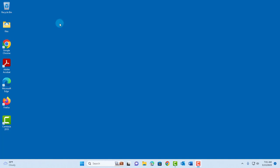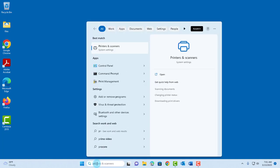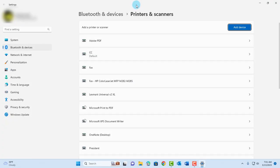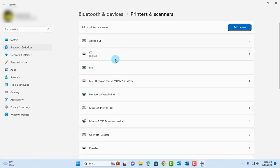First of all, you want to go to printers and scanners. I'm using Windows 11. In the search bar here you can just type printers and you're going to get printers and scanners. Click on it and it's going to open up the printers and scanners page.